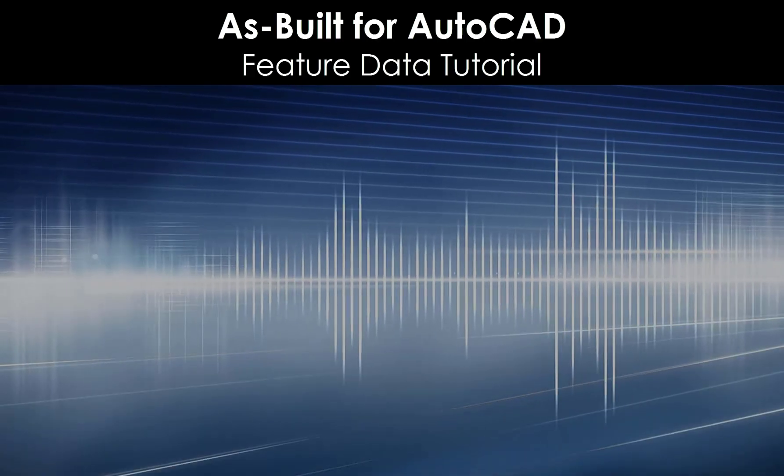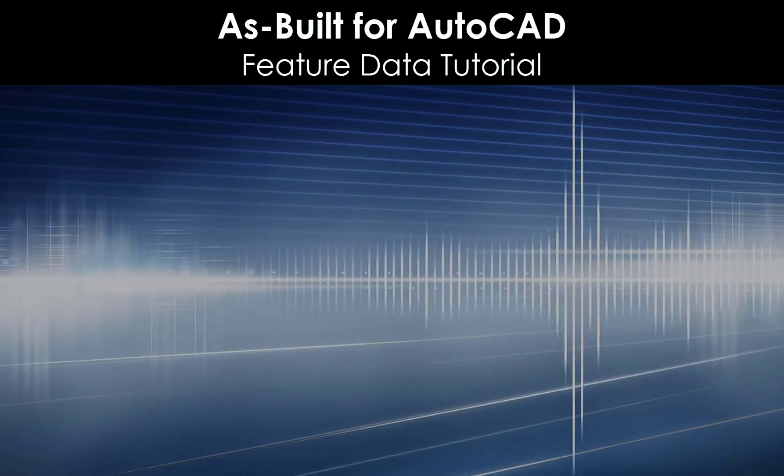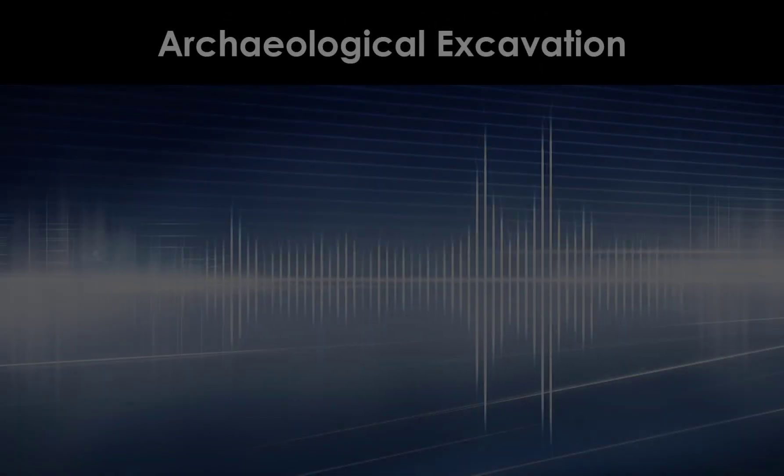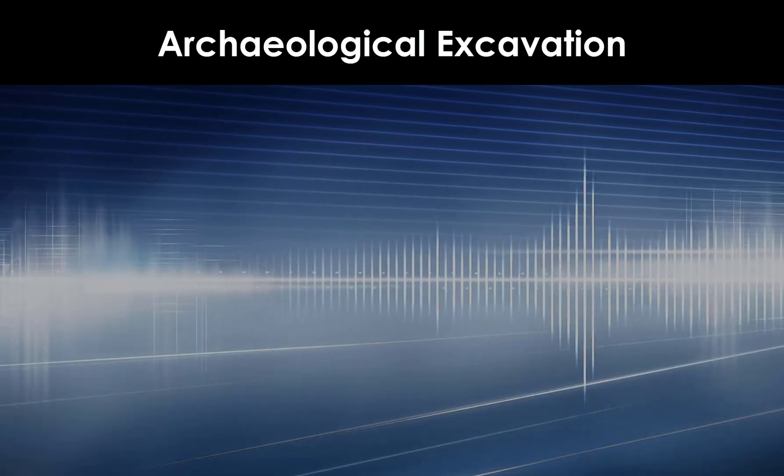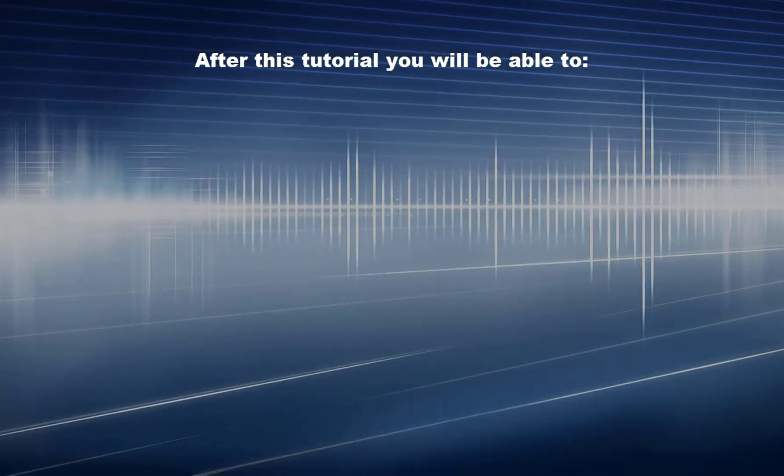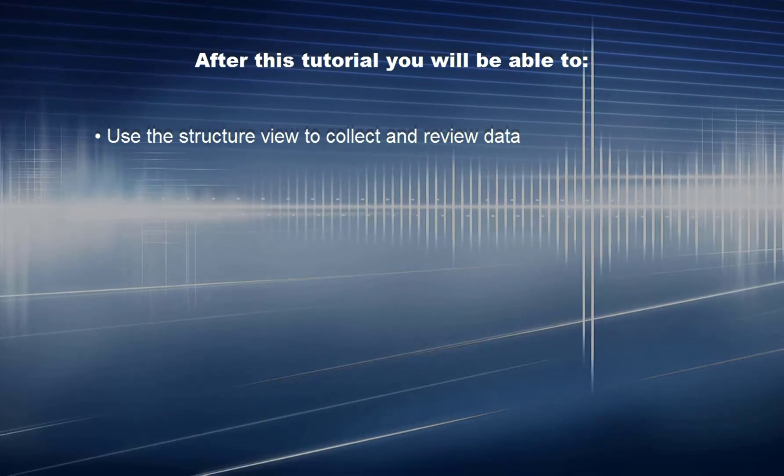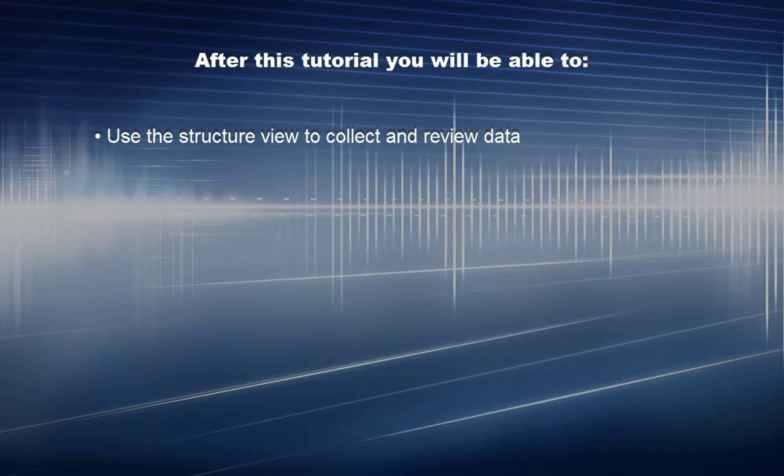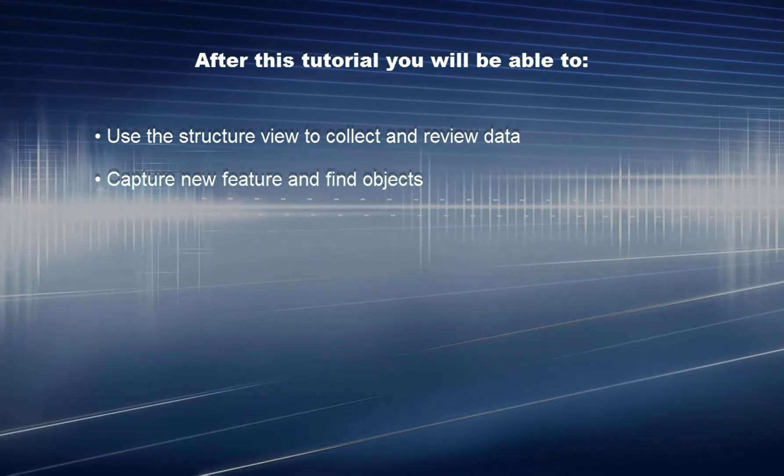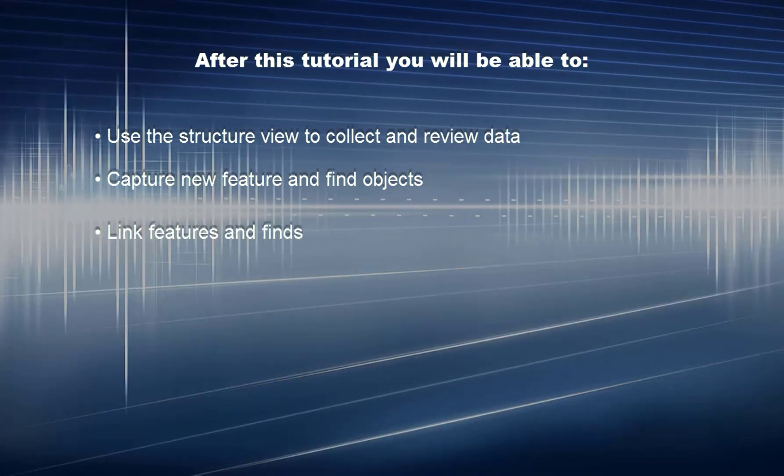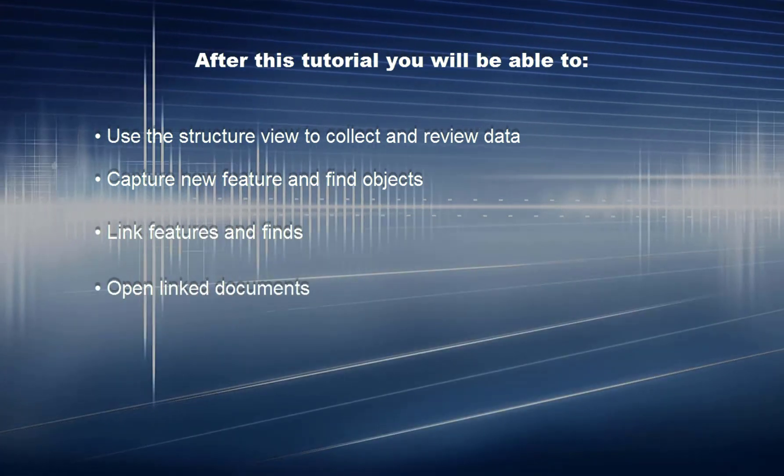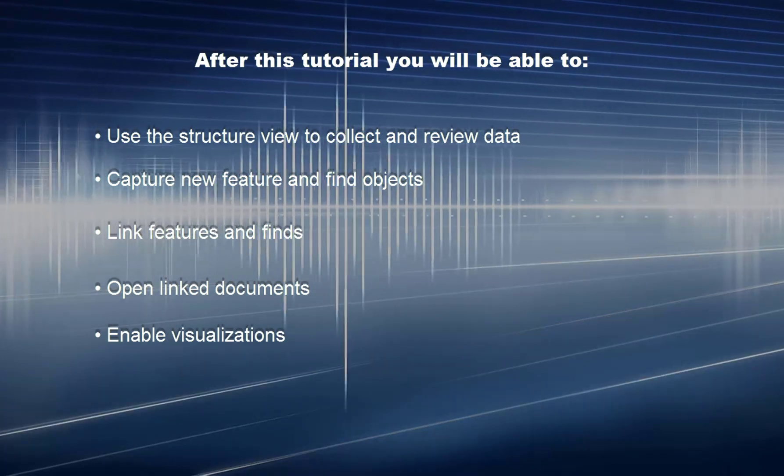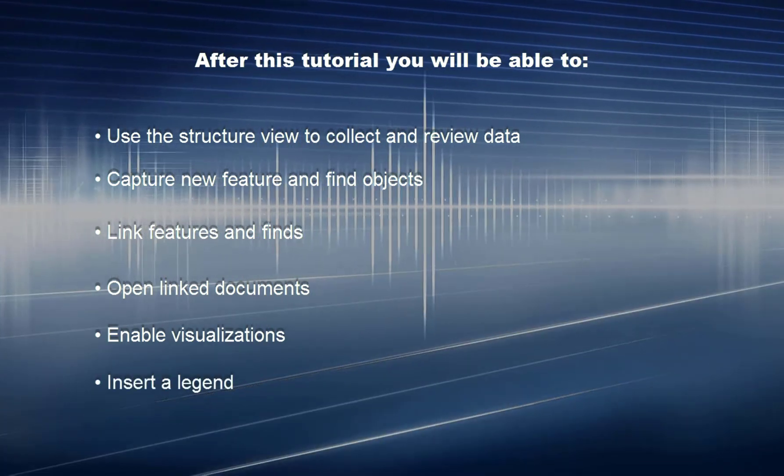As Built for AutoCAD Feature Data Tutorial: Archaeological Excavation. After this tutorial, you will be able to use the structure view to collect and review data, capture new features, find objects and link features and finds, open linked documents, enable visualizations, and insert a legend.